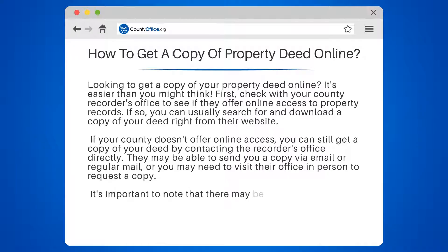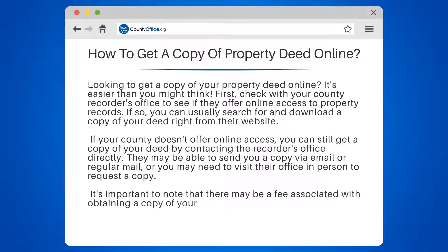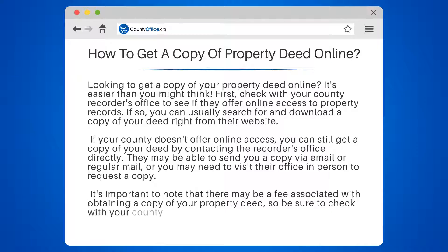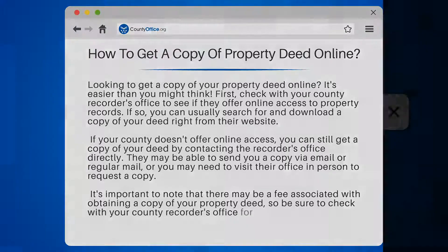It's important to note that there may be a fee associated with obtaining a copy of your property deed, so be sure to check with your county recorder's office for more information.